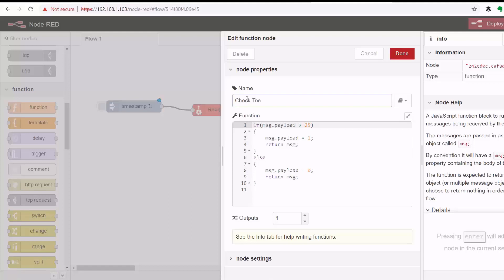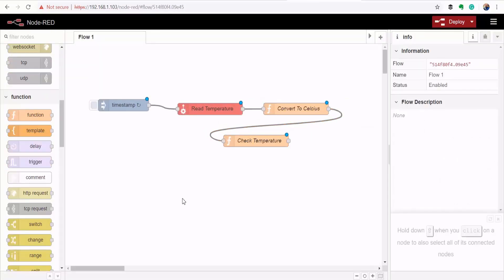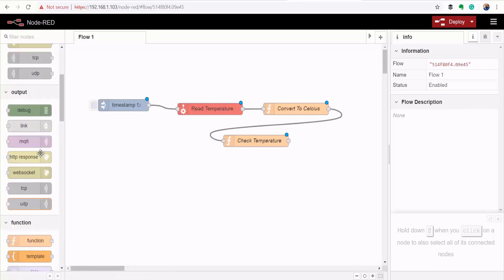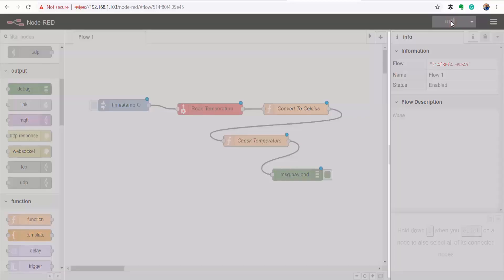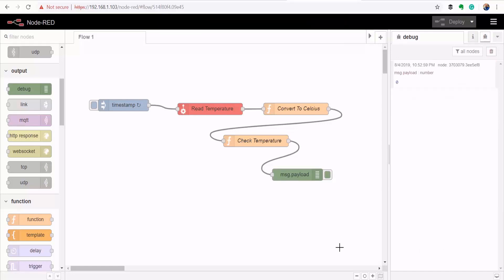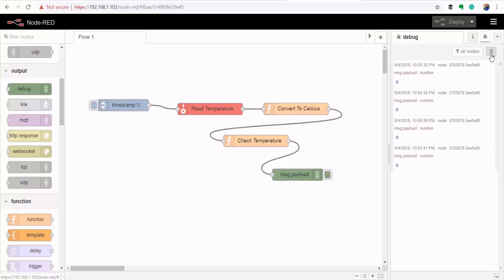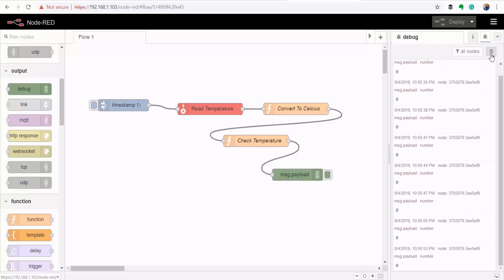Label the node 'check temperature'. Use a debug node to verify the output before publishing. Deploy, open the debug window, and clear messages. Every three seconds we're getting a zero. After heating up the temperature probe, we start getting a value of 1, meaning the temperature is now above 25 degrees Celsius.